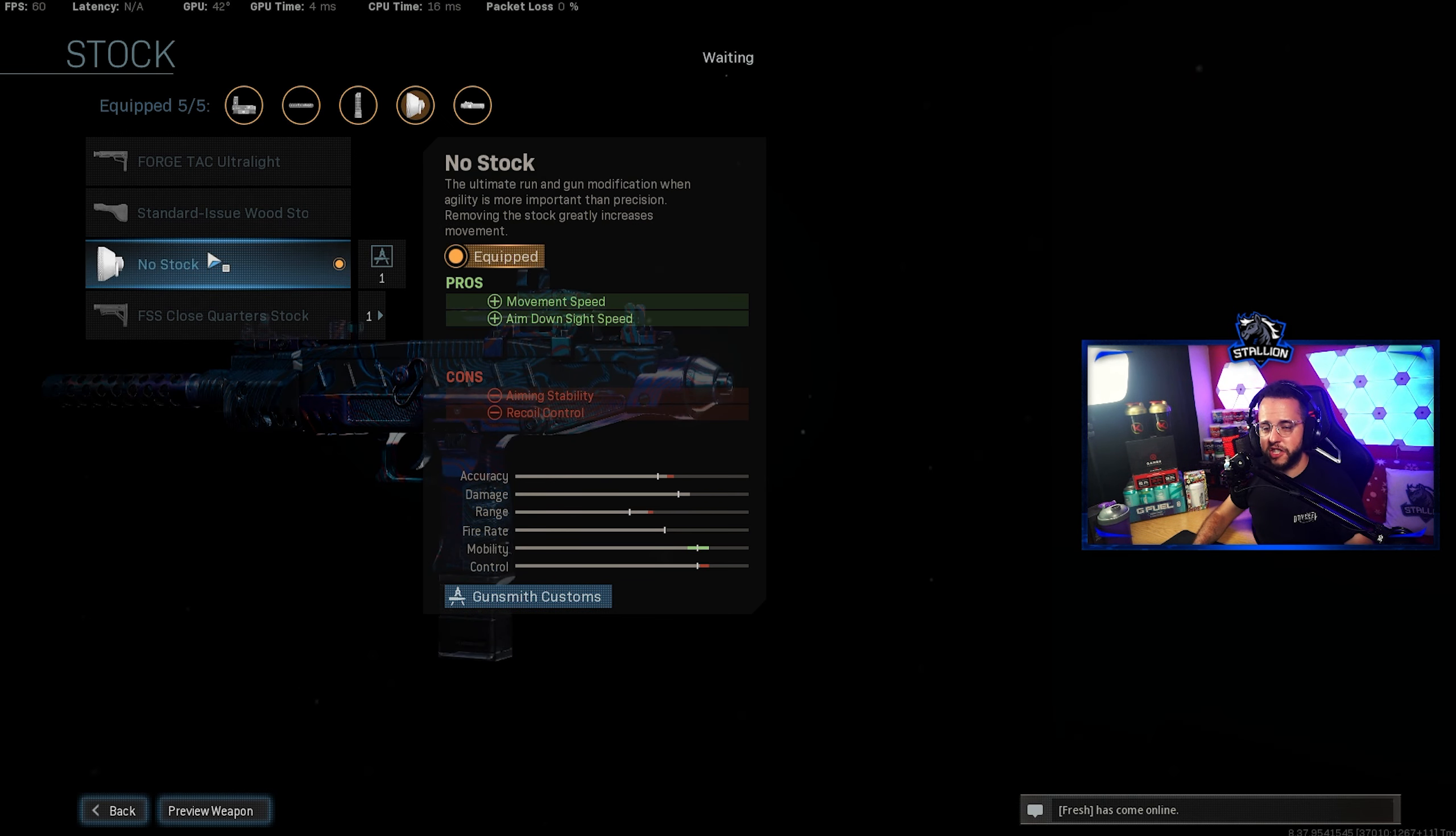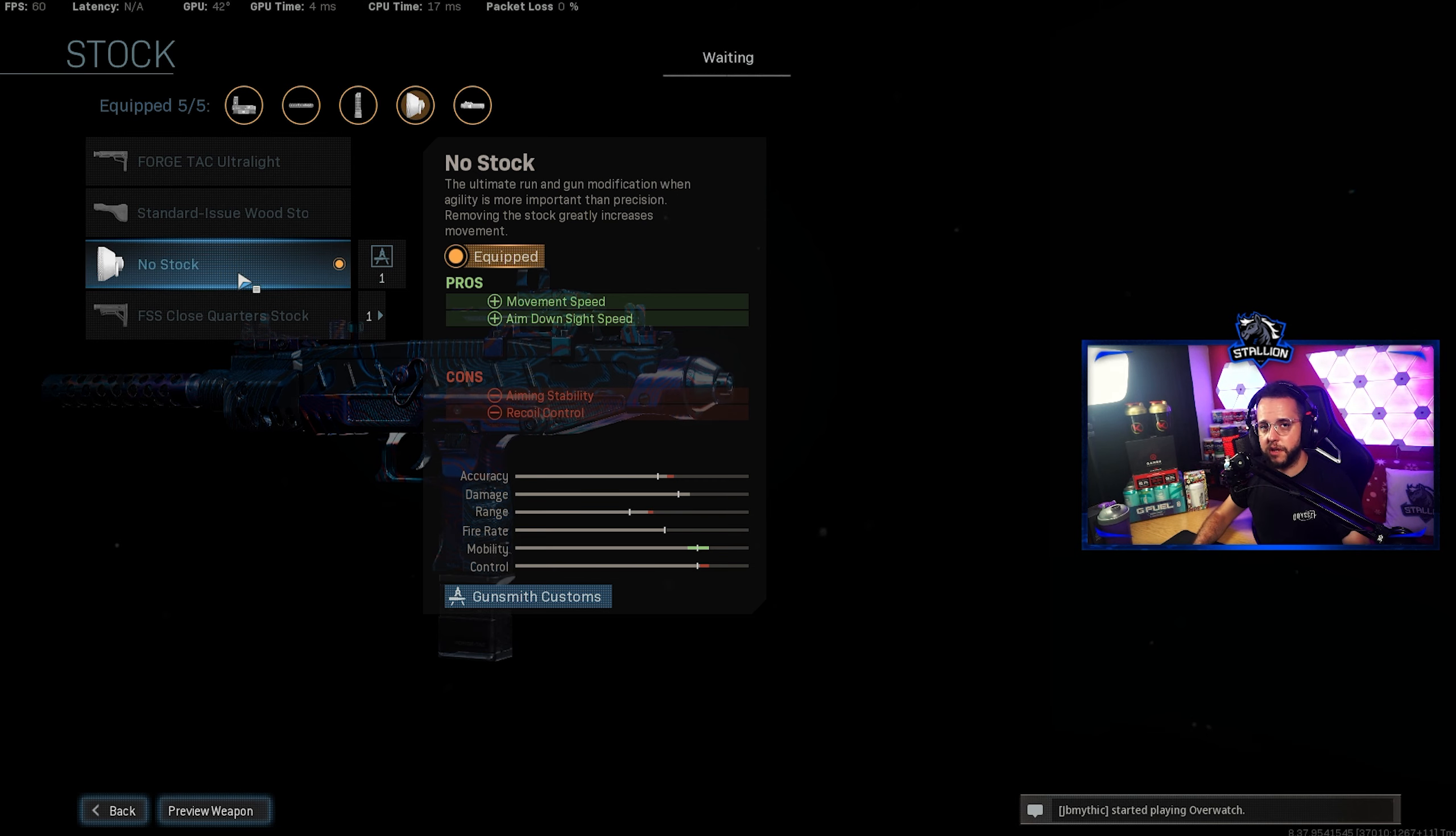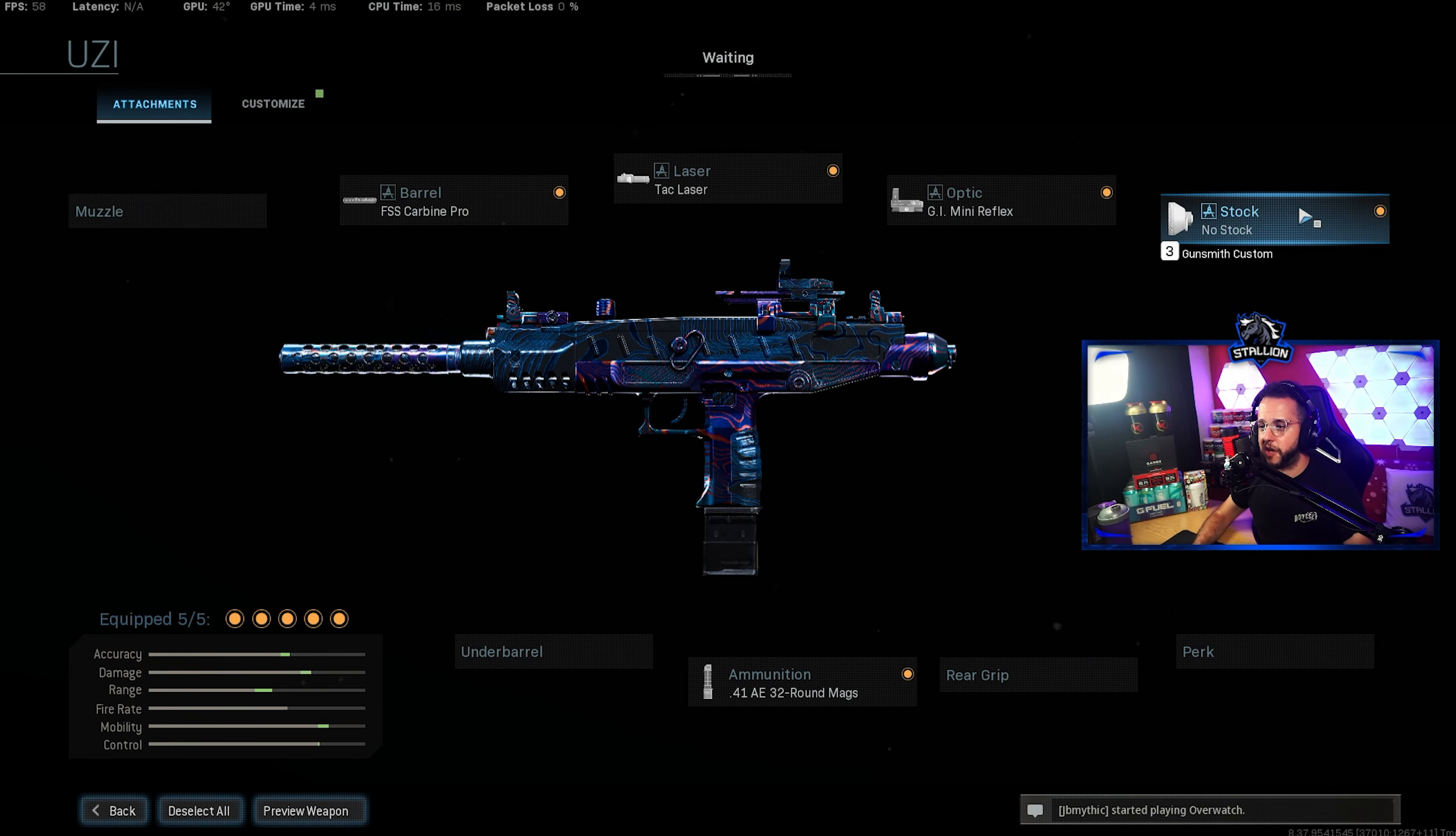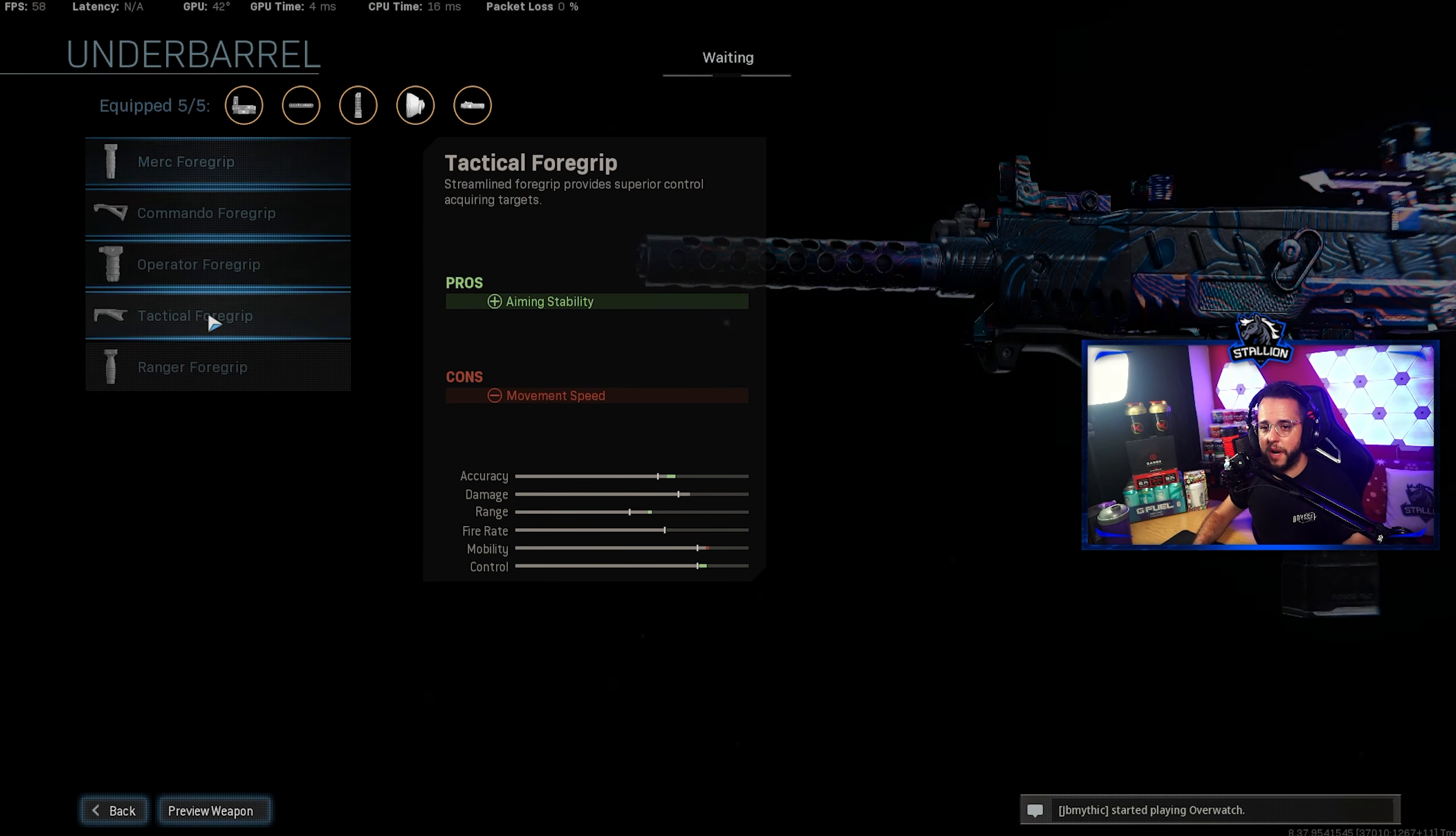For the stock I did mention in the last gun build that no stock had been nerfed but on this gun it's still very good for the movement speed and ADS speed it gives you. Highly recommend to run no stock on the Uzi and finally you could go with Stippled Grip Tape if you don't want to go with no stock. There is an option for Slight of Hand if you want it.